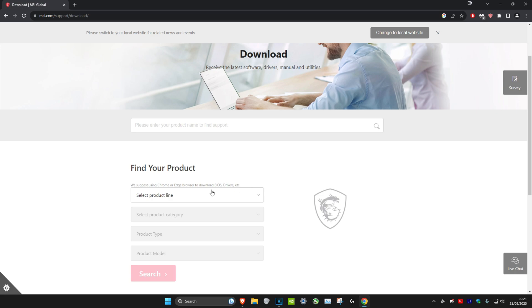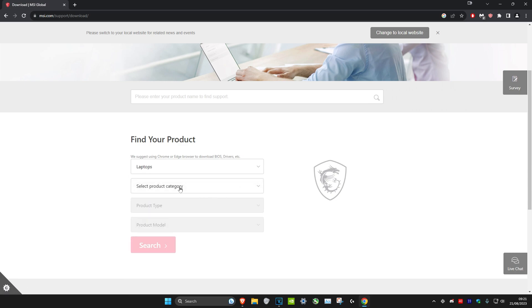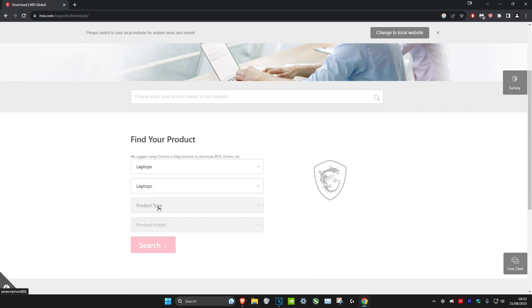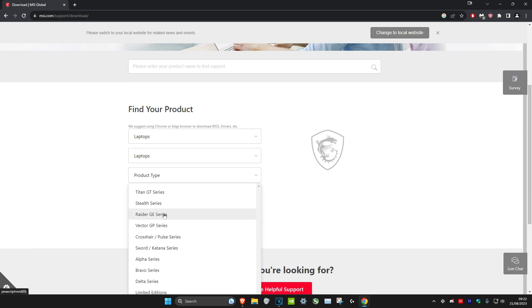Once we're on it, we're going to find our products. You have a laptop, desktop, monitor, graphics card, and a lot of other stuff down here. I'll just go over laptops - product category: laptops again, and then product type.